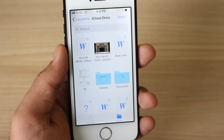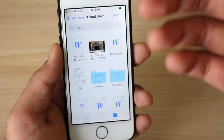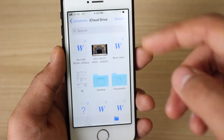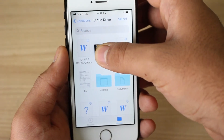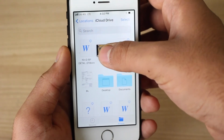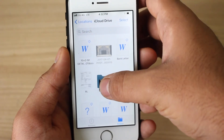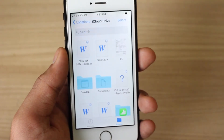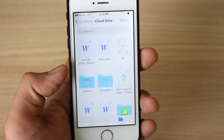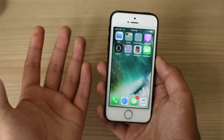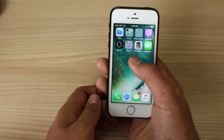If you want to put a file back into a folder, just hold and select it, go ahead and drop it into the folder you want to put it in. I just put it back into the Desktop folder and it's right there.